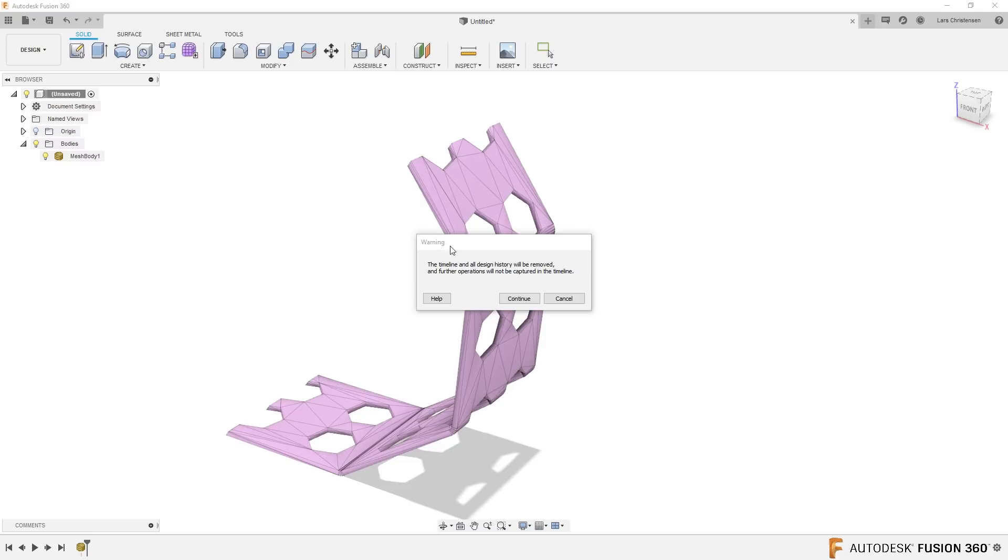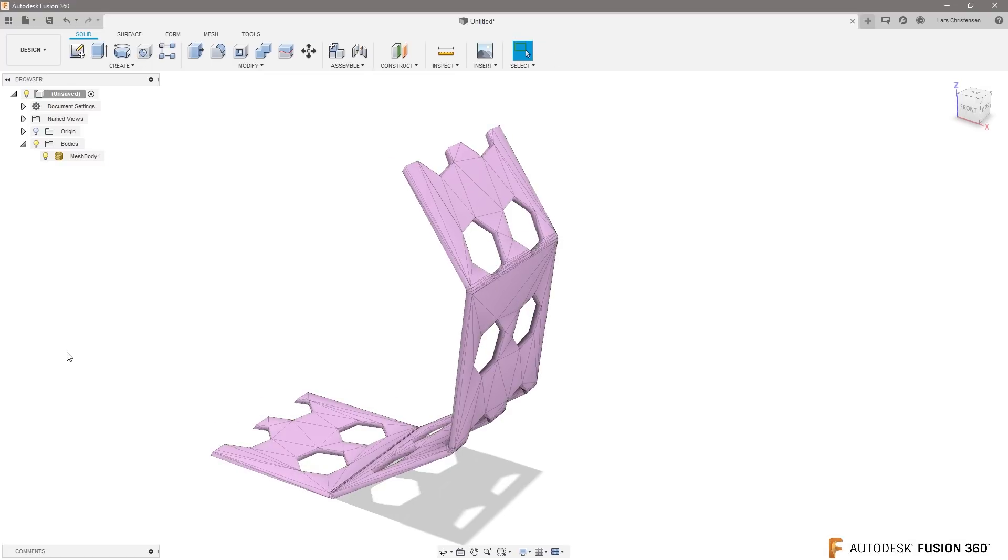So I'm going to do that and I'm going to get a warning when I do that. I'm going to lose everything I have in the timeline, but right now it's just this mesh body, so I'm going to say okay.